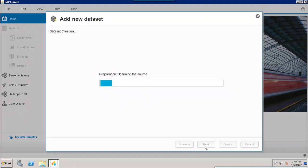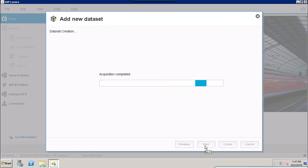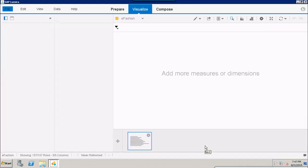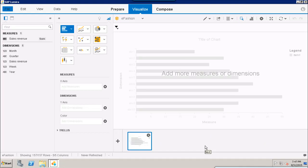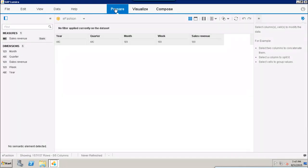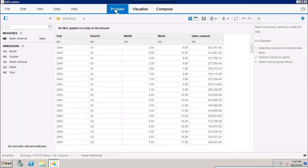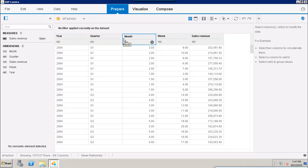Click on Next — it will finalize the data and the acquisition is done. It automatically brings you to the Visualize tab. If you go to the Prepare tab, you can see all the data selected from the Universe: Year, Quarter, Month, Week, and Sales Revenue.